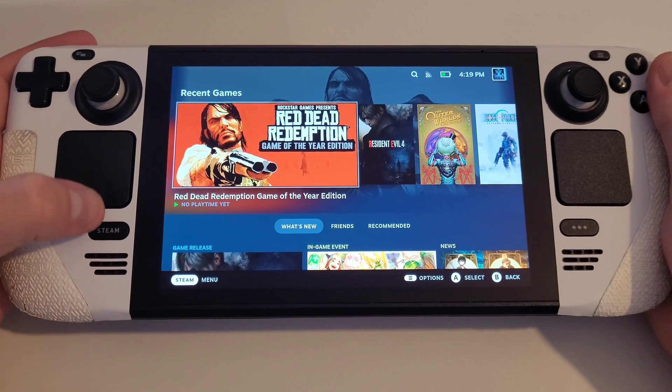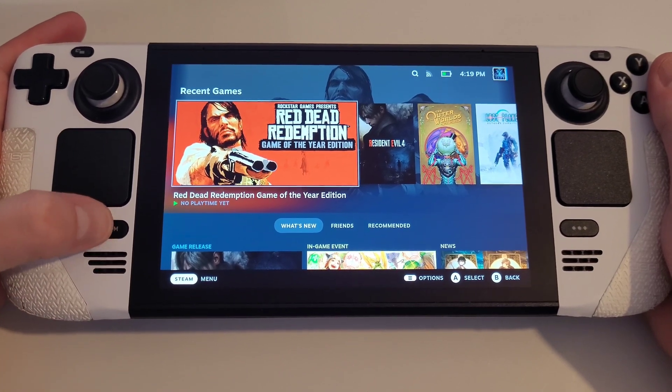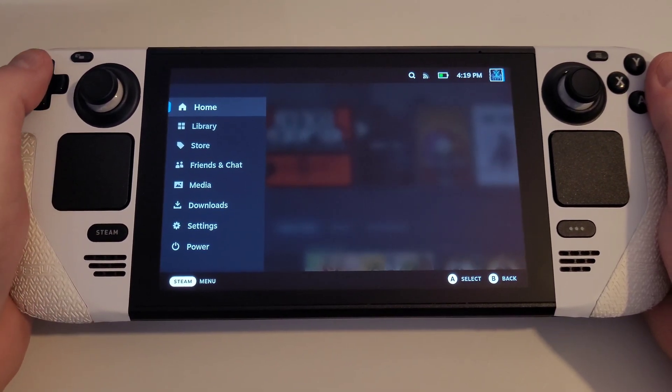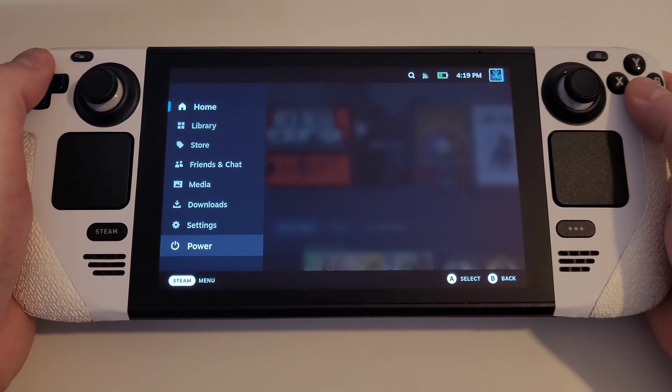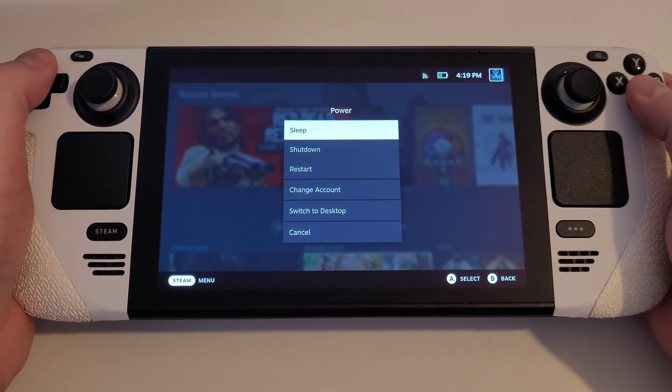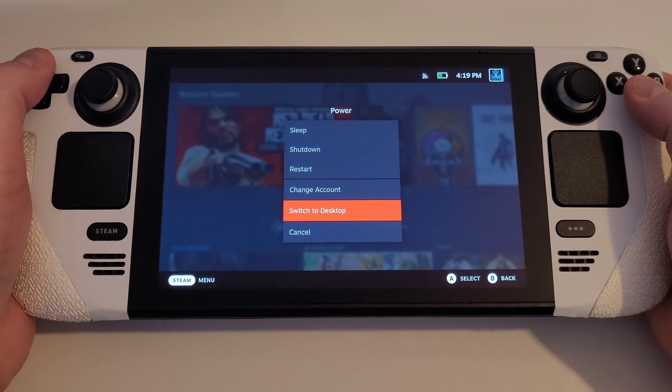From Gaming Mode, press the Steam button, select Power, and switch to Desktop Mode.